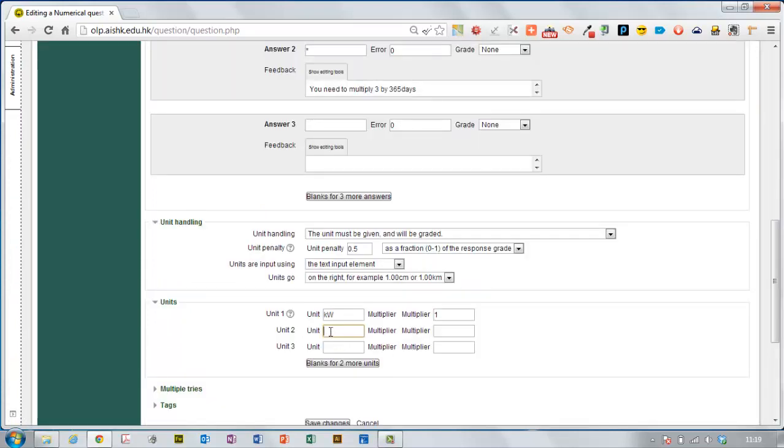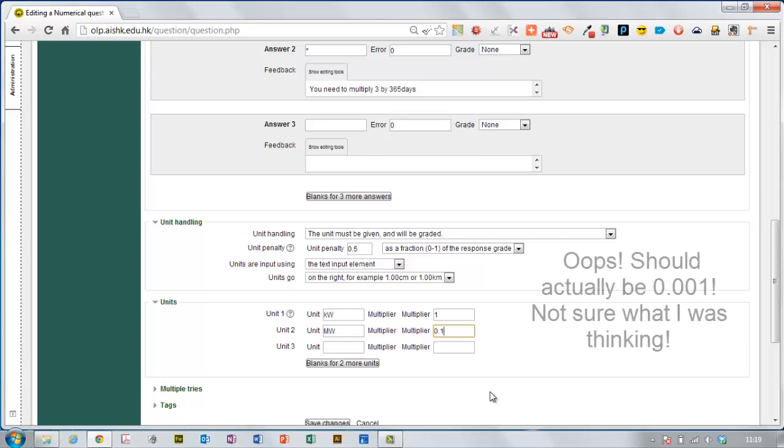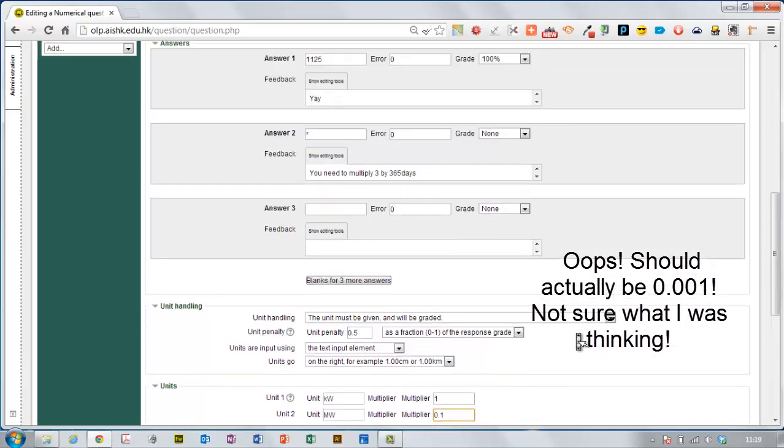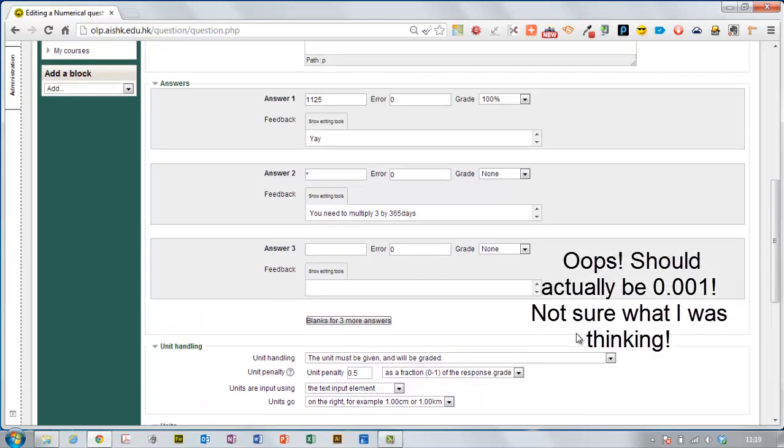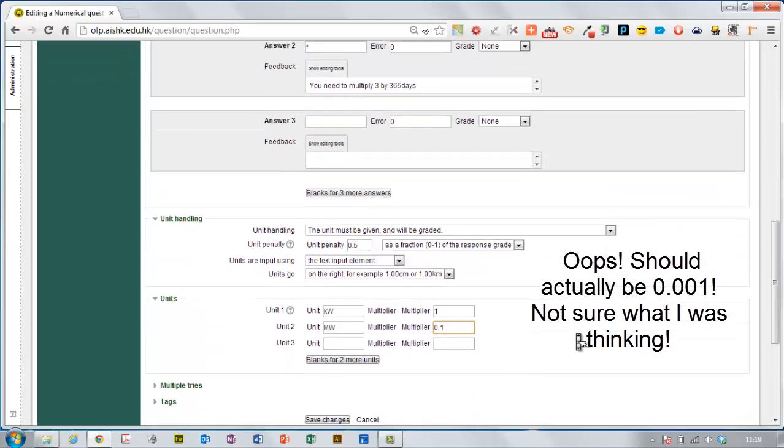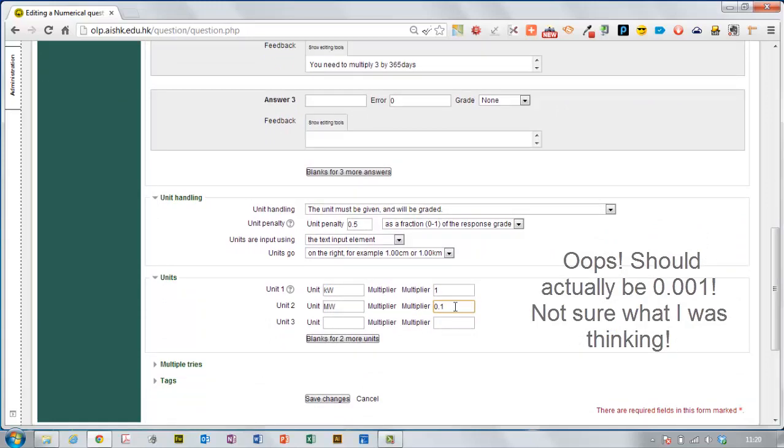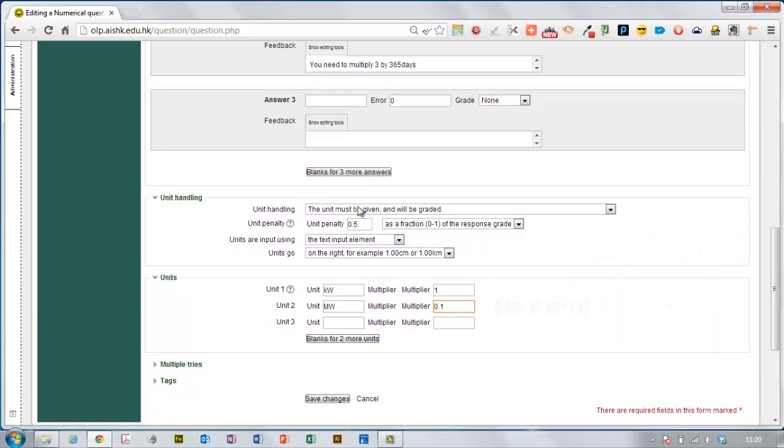If they put megawatts, that would be a multiplier of 0.1 because it would be 1.125 megawatts, which is 0.1 of 1,125.